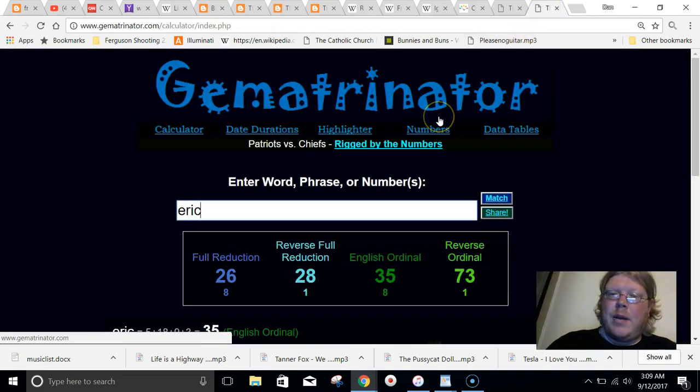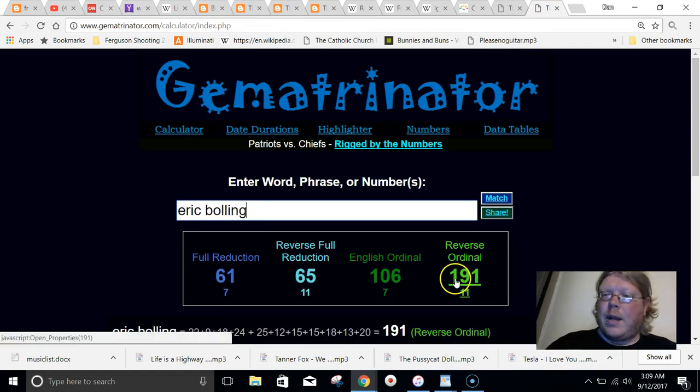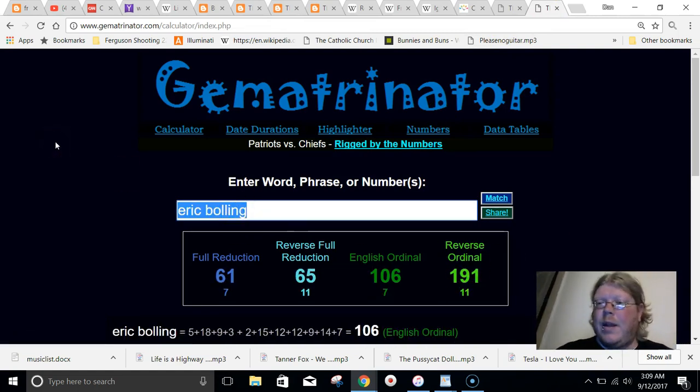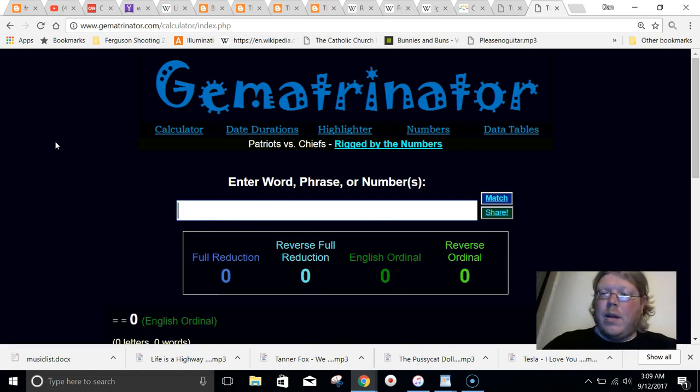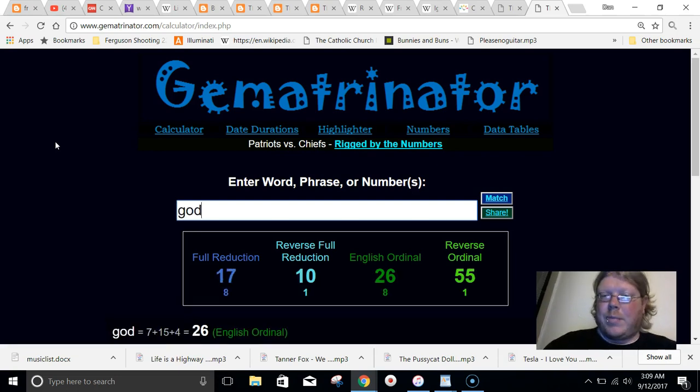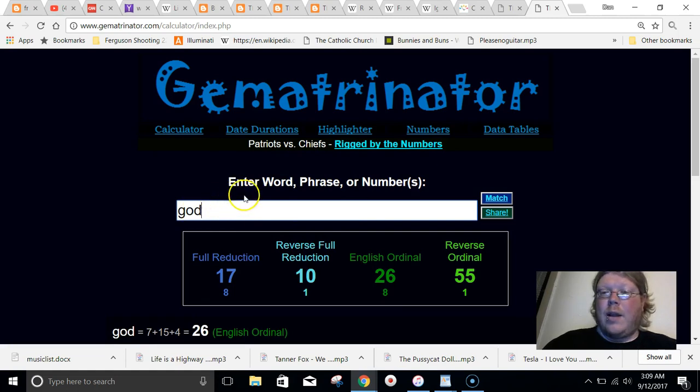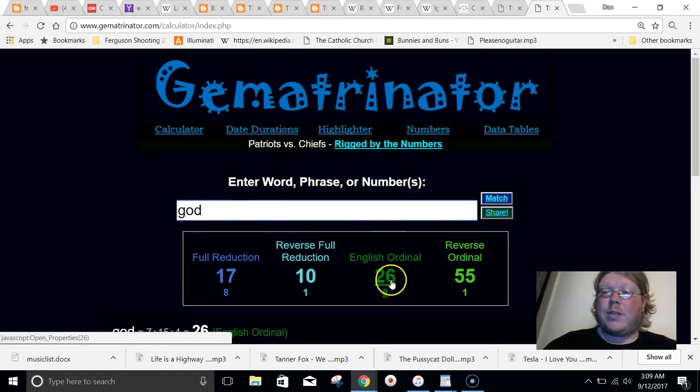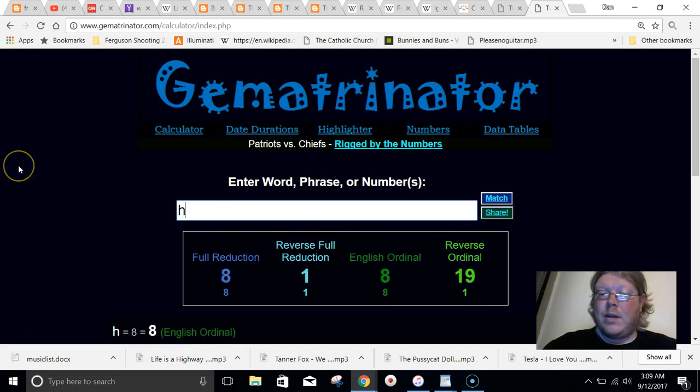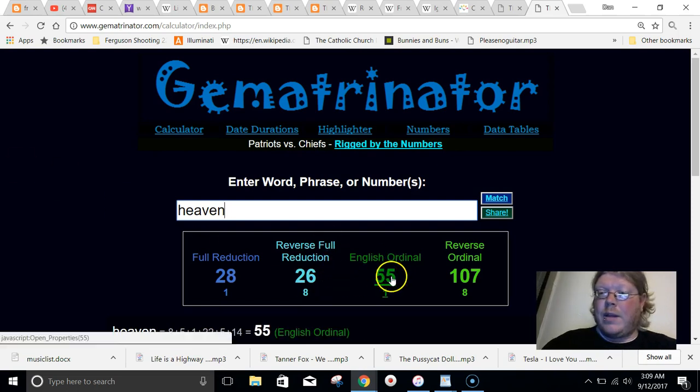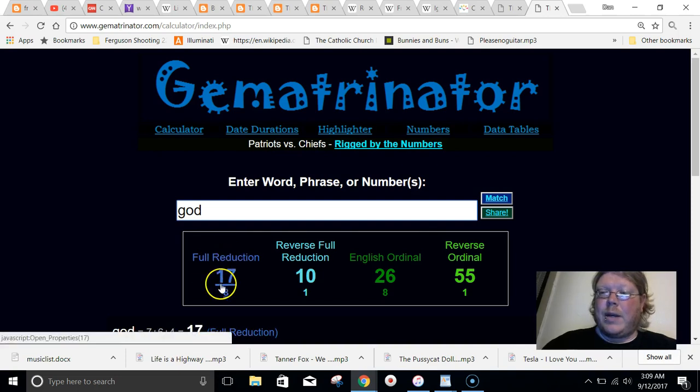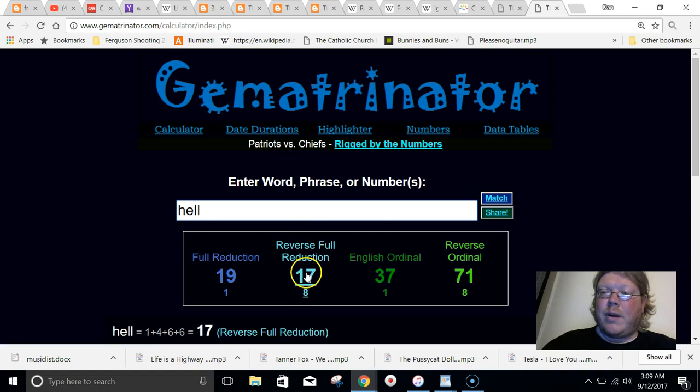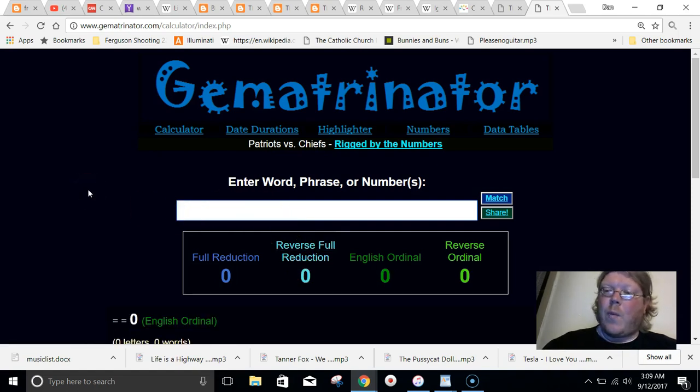If you notice, too, his name in the reverse method equals 191. And the reverse method makes a ton of sense. These people love as above, so below. So they love the opposite, opposites attract, whatever. And, for example, everything goes back to our alphabet and God. God equals 26. That's why our alphabet's 26 letters. But if you notice, God equals 55 in reverse, just like the word heaven in the non-reverse way. And God equals 17 in the reduction way, just like the word hell in the reverse reduction way. So, just wanted to point out why the reverse thing is significant.